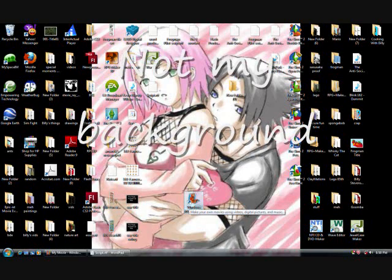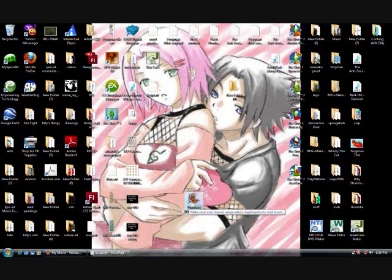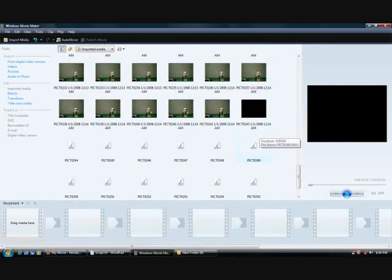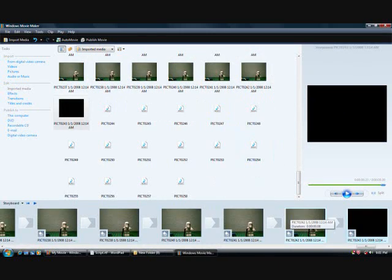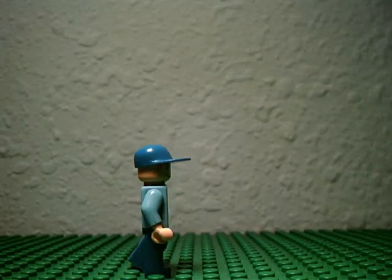Now that you have the frames, it's time to bring them to life by importing them with an editing program such as Movie Maker or Vegas. Now set the desired length of each picture. Now add sounds and whatnot. And after all this, you should get something like this.